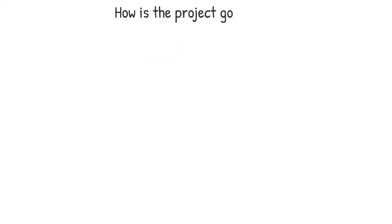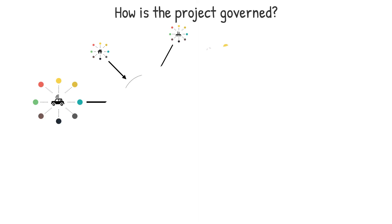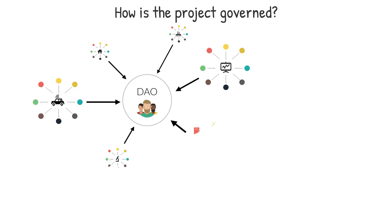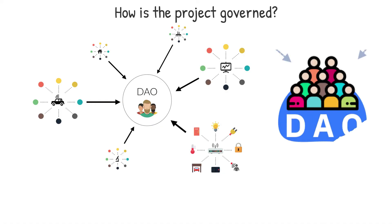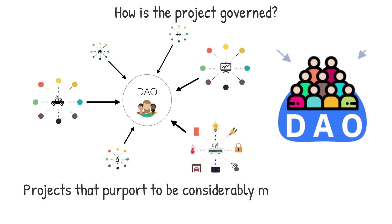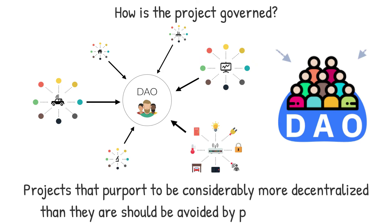How is the project governed? White papers should also define how the project is administered, whether by a team or decentralized autonomously through governance tokens and a decentralized autonomous organization, DAO. While both models have their merits, the amount of control the team has over the project should be considered. Projects that purport to be considerably more decentralized than they are should be avoided by potential investors.